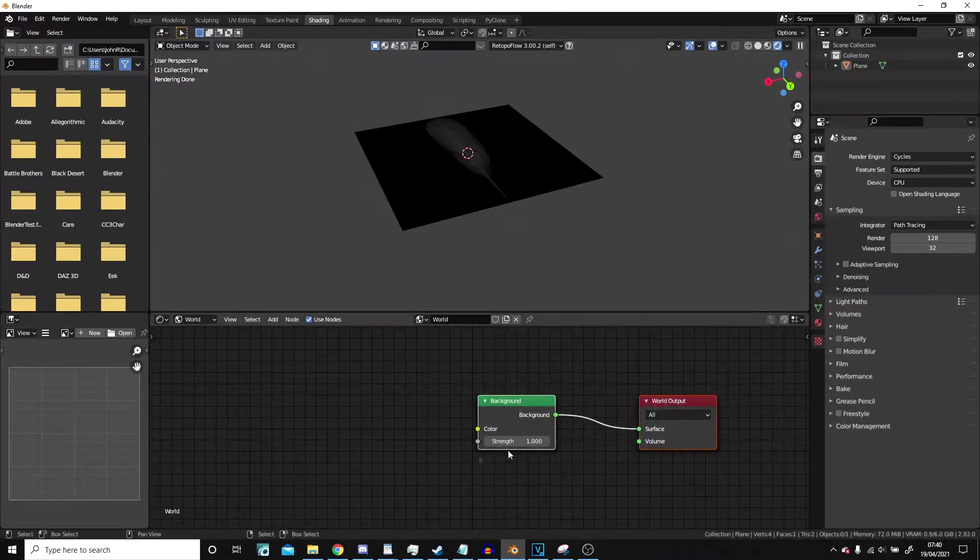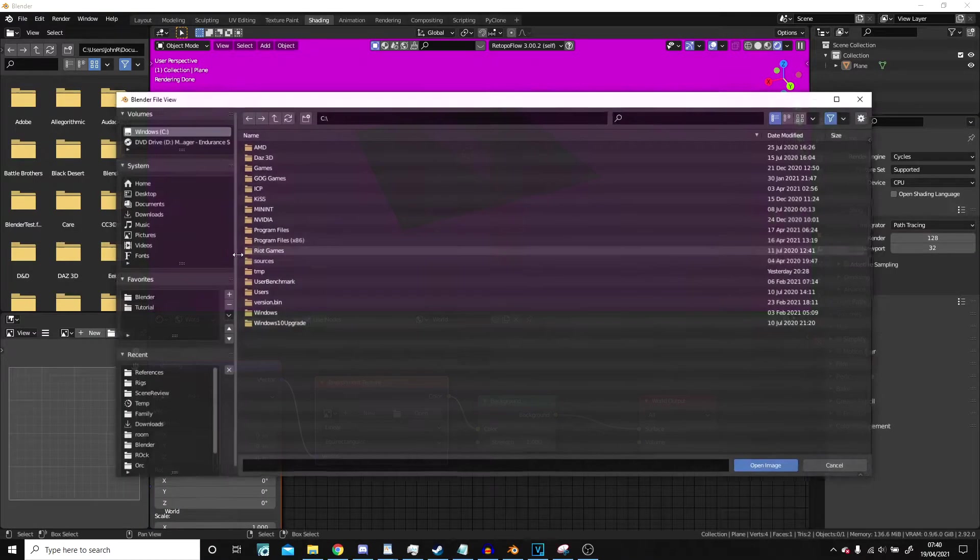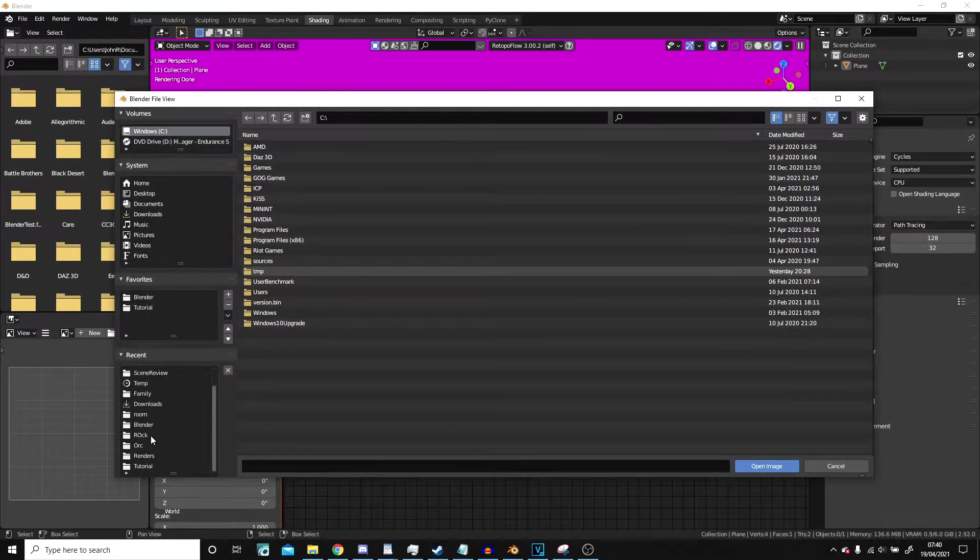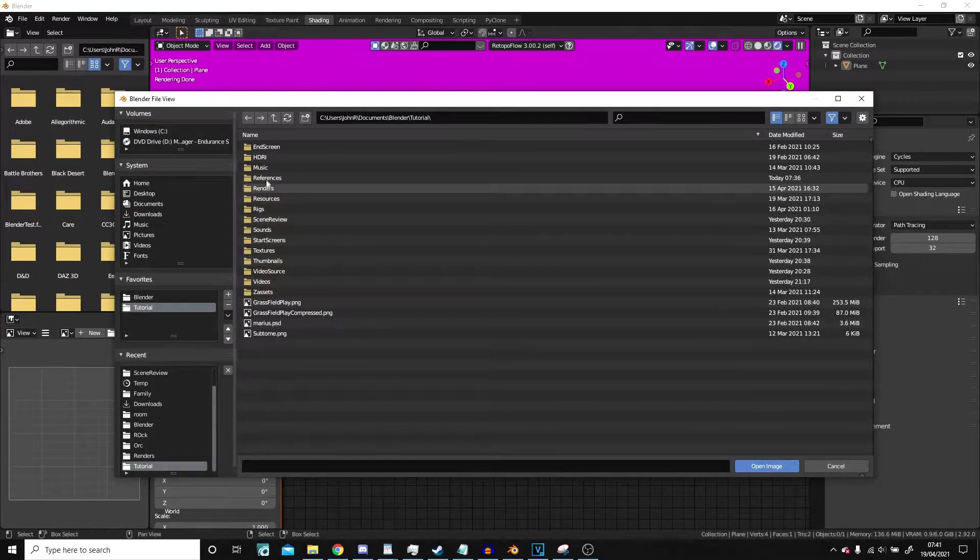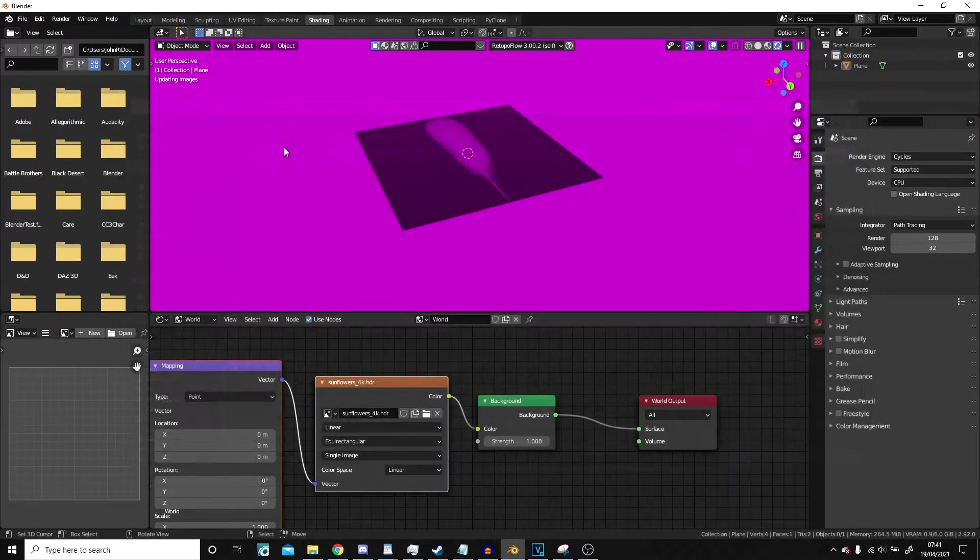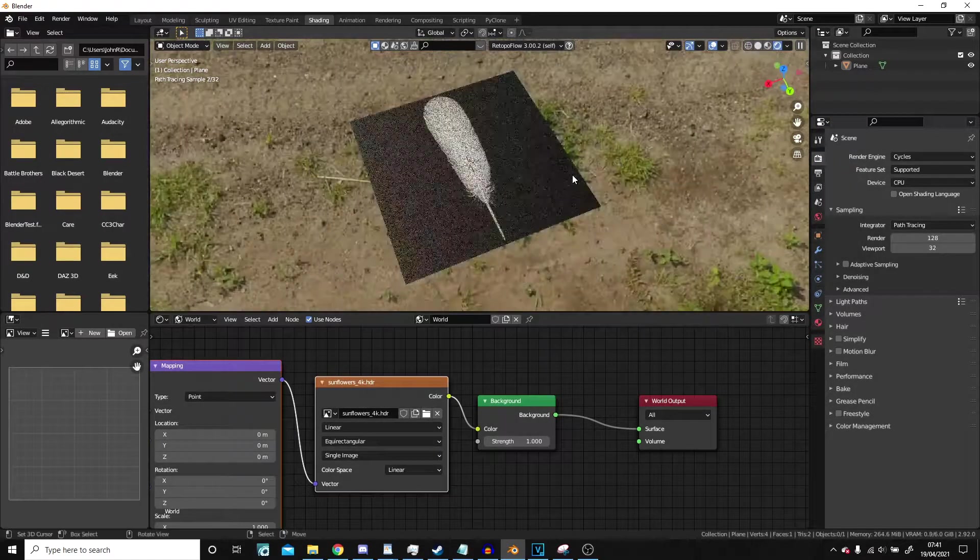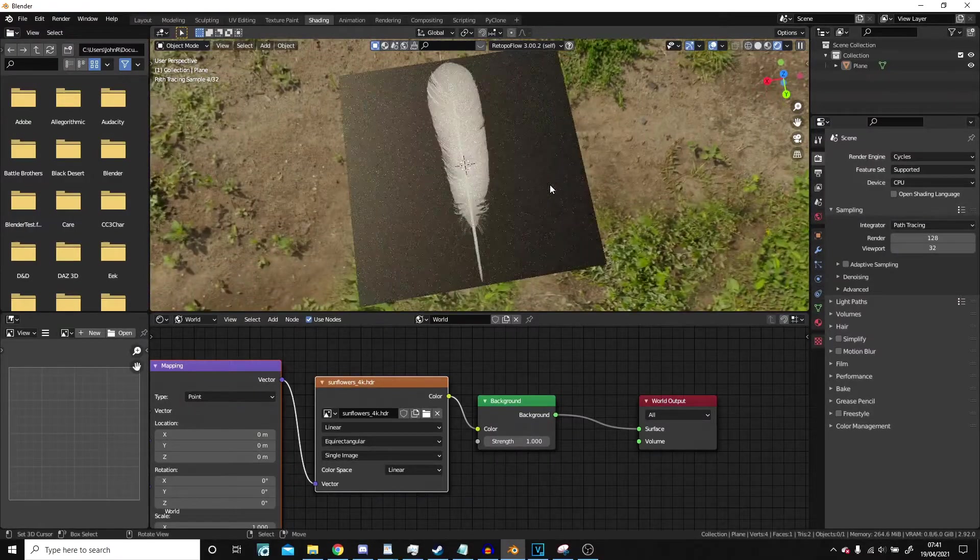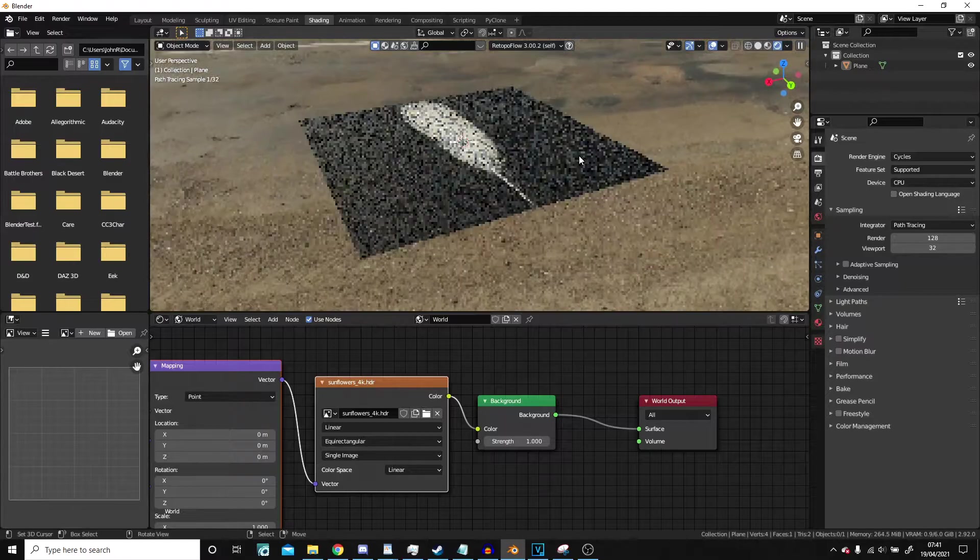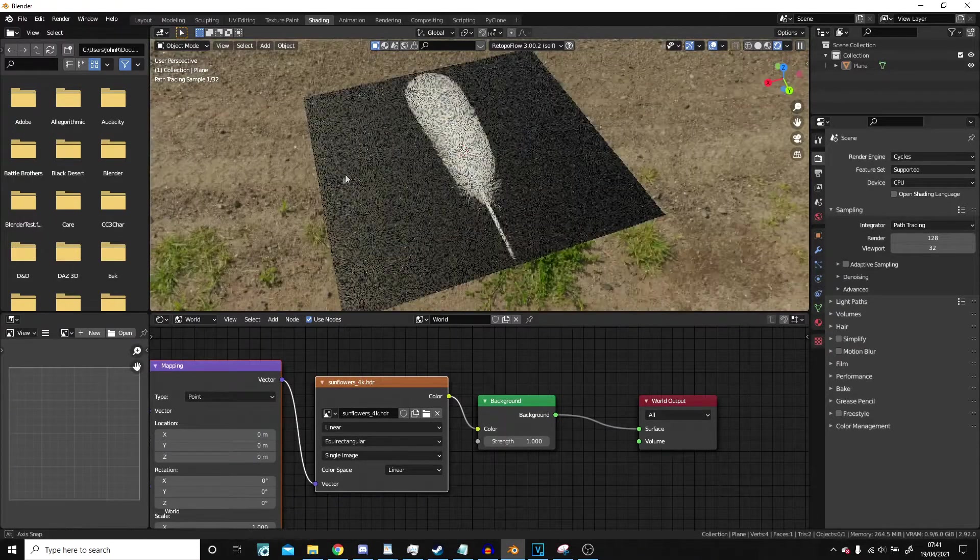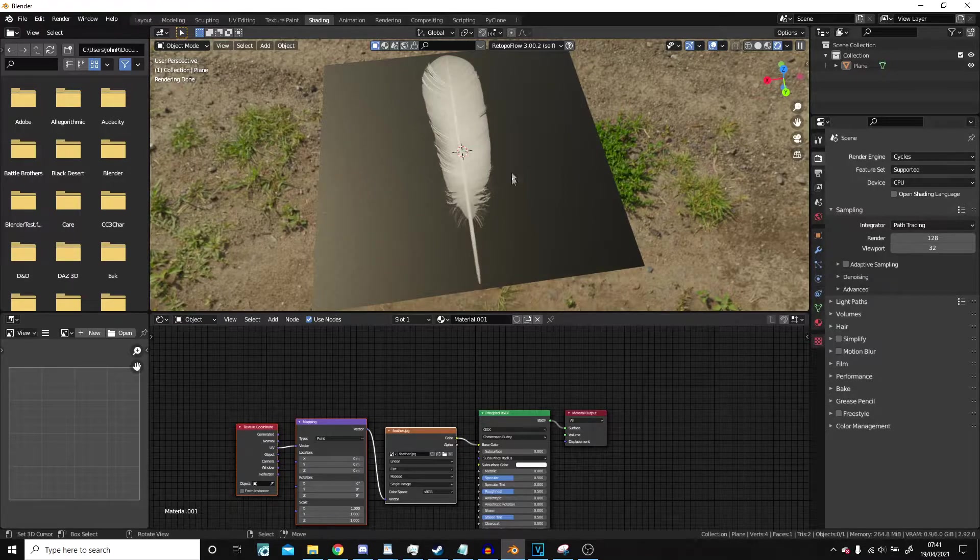Let's add in a really quick HDRI just to properly light it up. Let's go for the sunflowers one. There we go. So as we can clearly see, this is in fact a feather, but we've got these big black areas along the side. We don't want that, so we're going to get rid of that next.